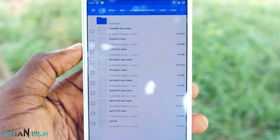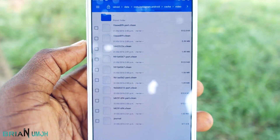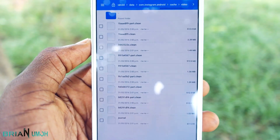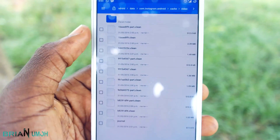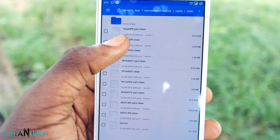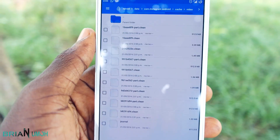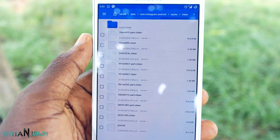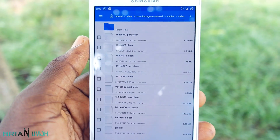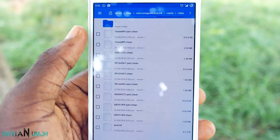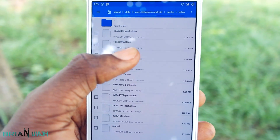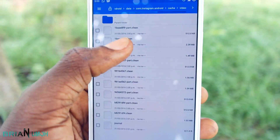Here you will see some files with names made up of numbers and letters in a .clean format. You won't be able to open these files with any of your Android applications, so you just need to rename them.